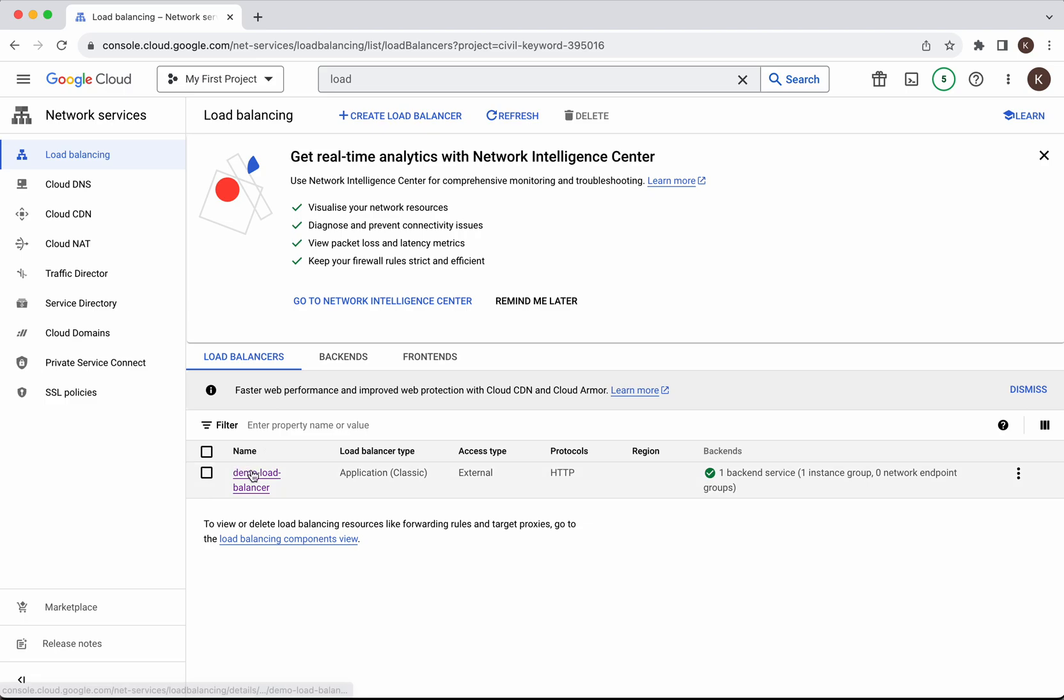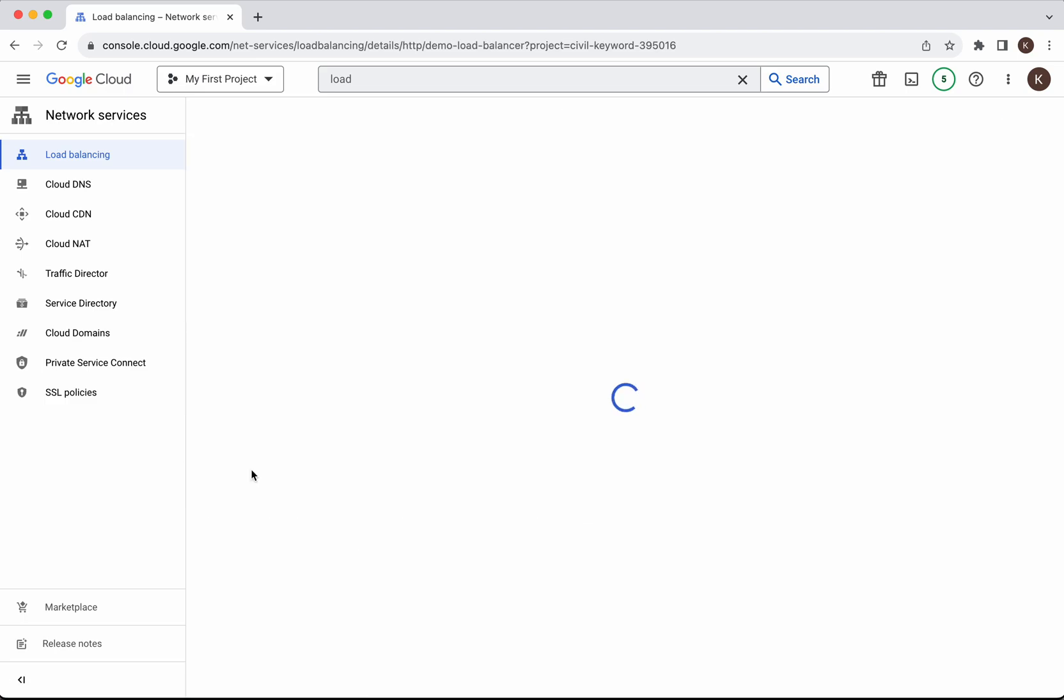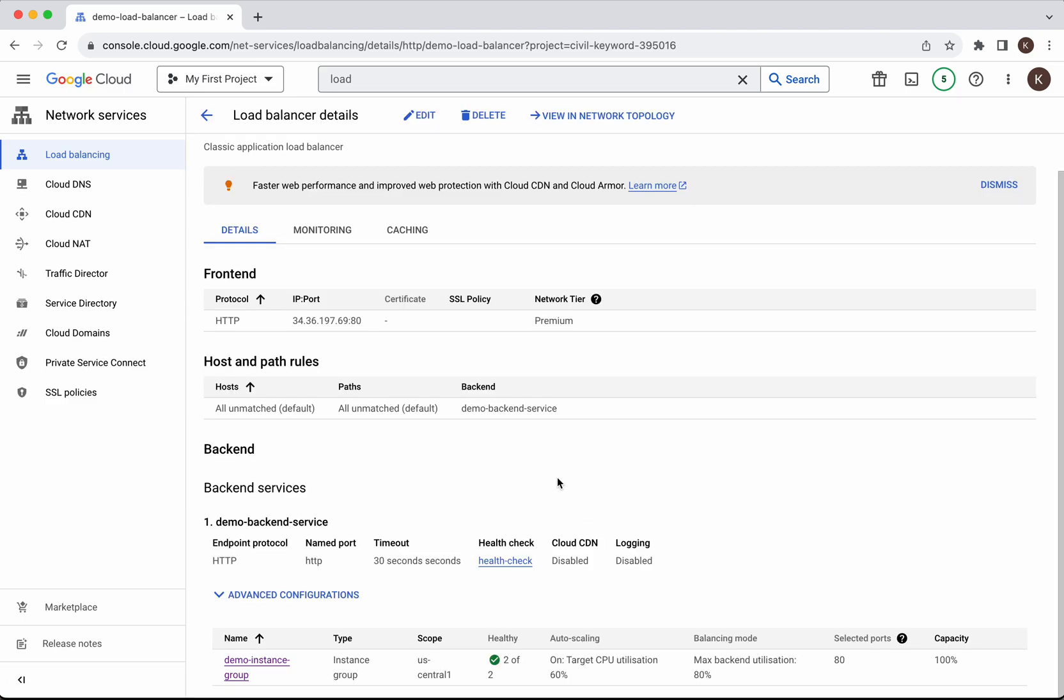Let's review that. Click demo load balancer. Here you'll be able to see information about the front end, the protocol, IP and port and the host and path rules and the demo backend service.